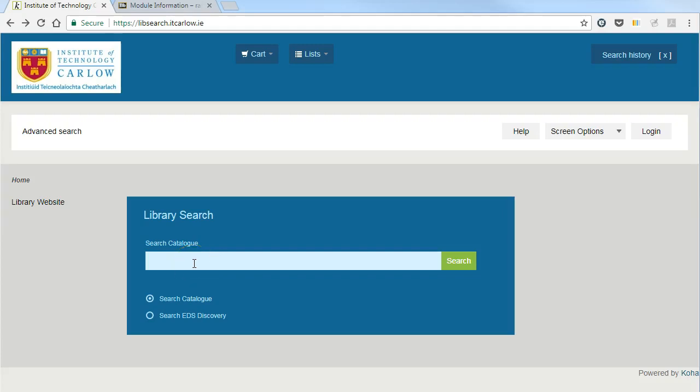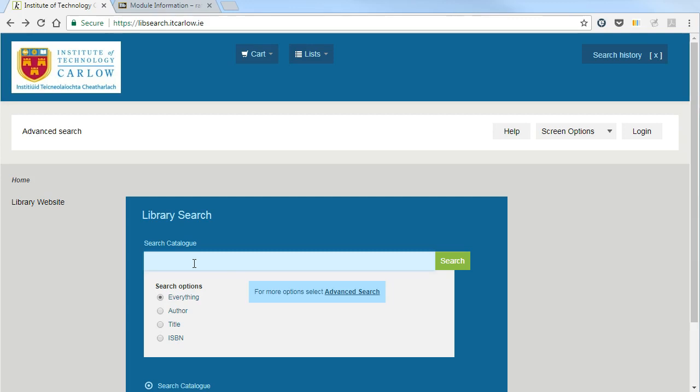To link from Blackboard to an e-book on the library system, start by searching the catalogue.